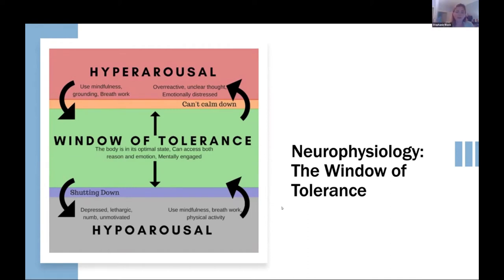Windows of tolerance also change contextually from day to day. If you haven't had any water recently, if you had a bad night's sleep, or if you're feeling sick, your window is actually going to be a bit smaller. So one thing we're going to invite you to do is think about what probably influences your window of tolerance, and what also influences your students' window of tolerance.